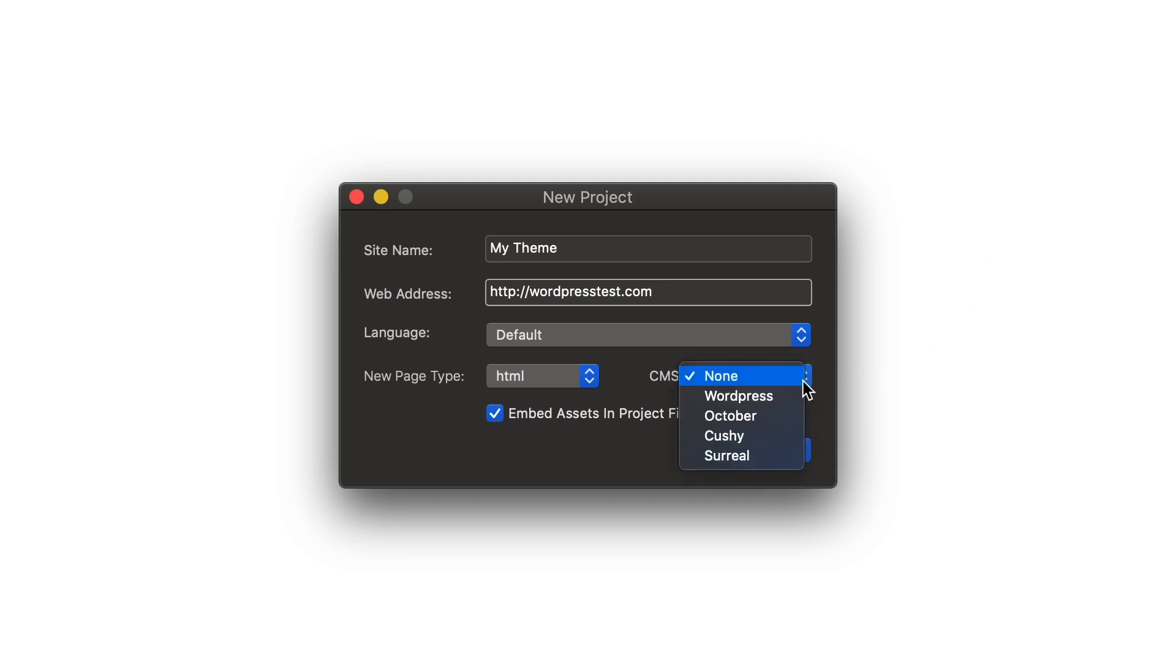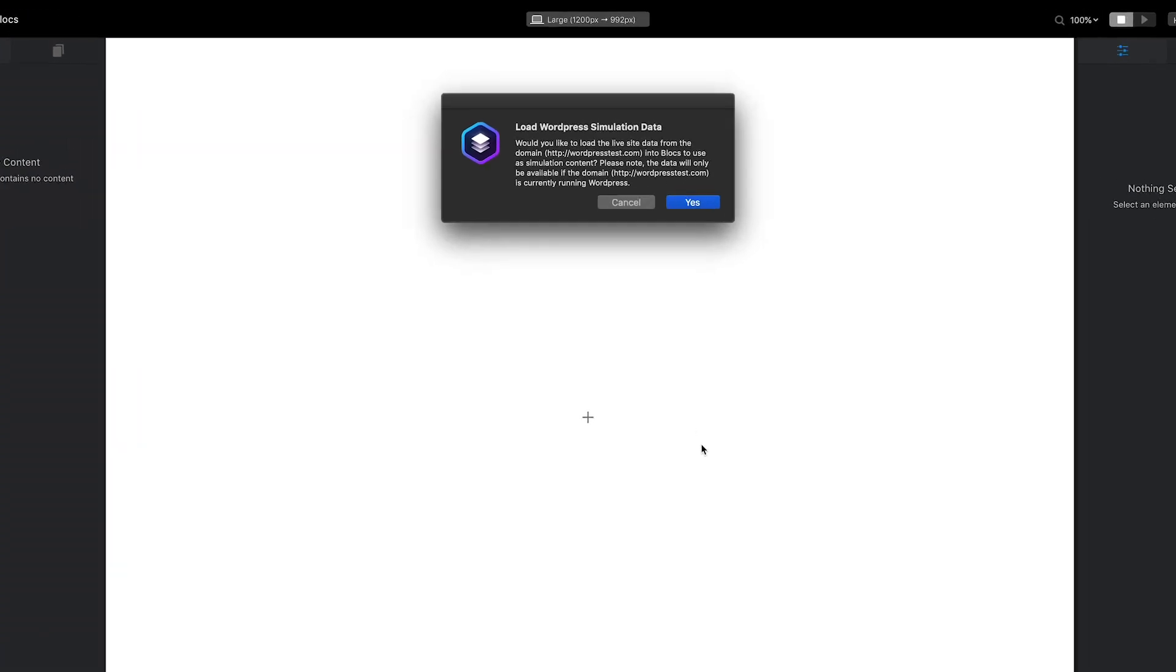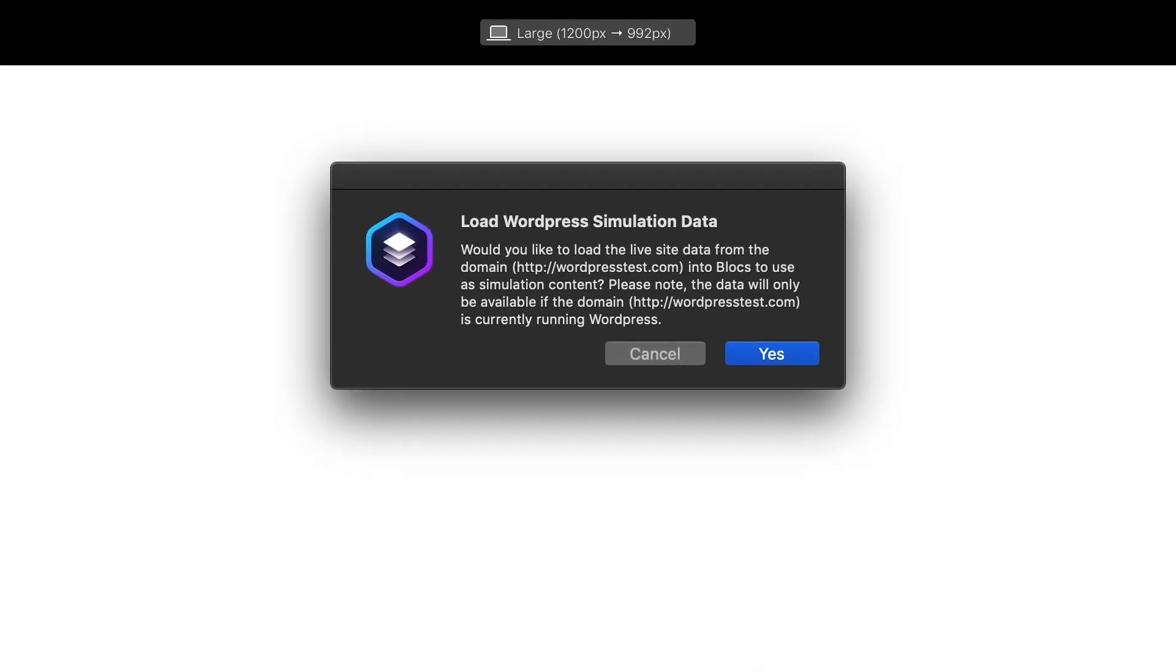Finally, I'm going to set the CMS pop-up menu to WordPress. Because I entered a web address during setup, Blox is now asking if I would like to load some simulation data from the provided site. This data will be displayed in my theme when I preview it within Blox. For a more streamlined and accurate design workflow, it's worth having this content, so I'm going to select Yes.